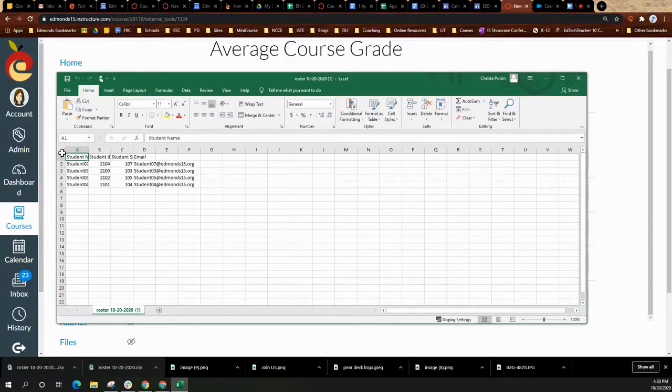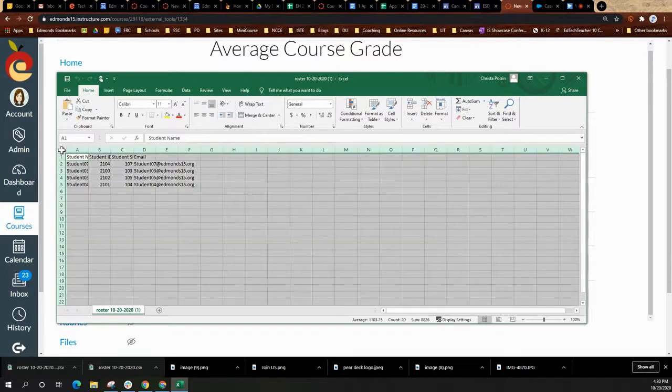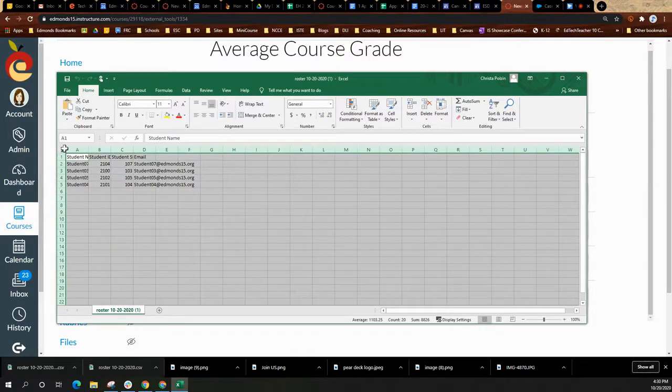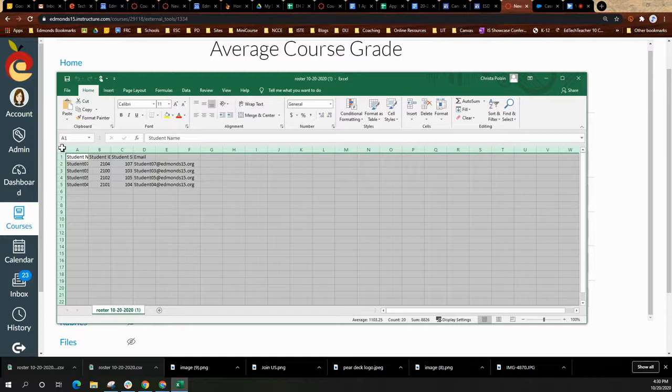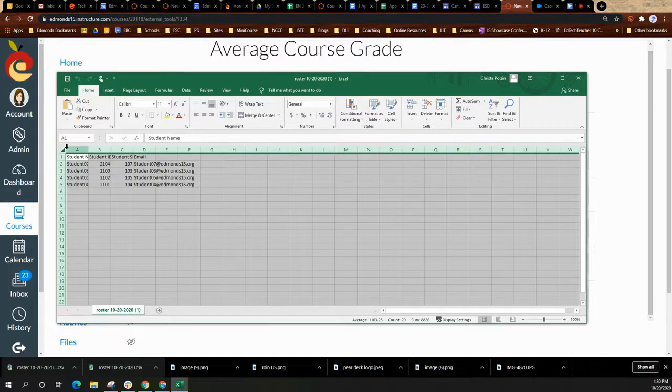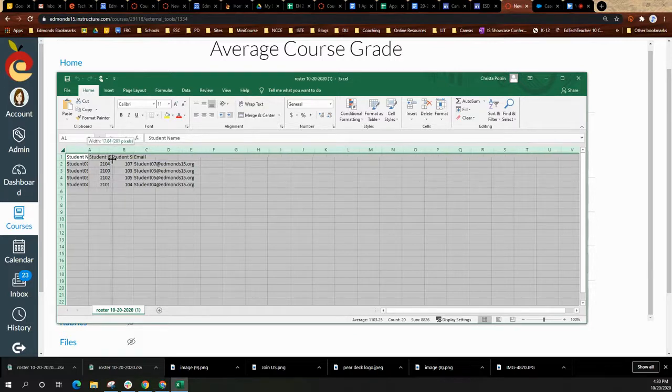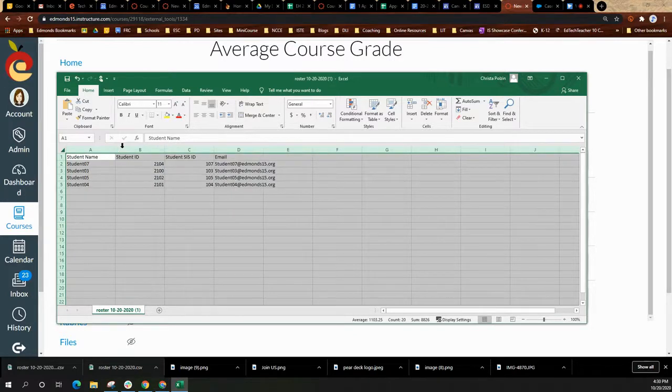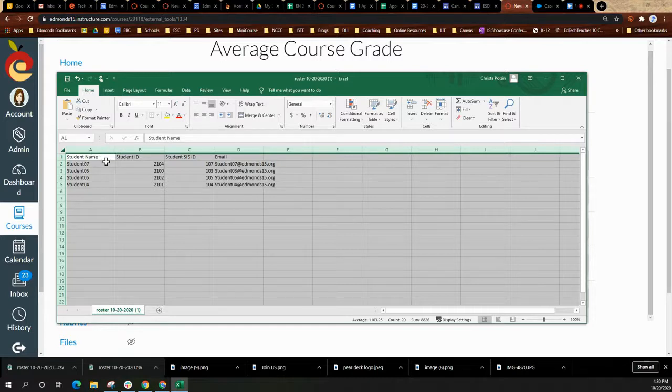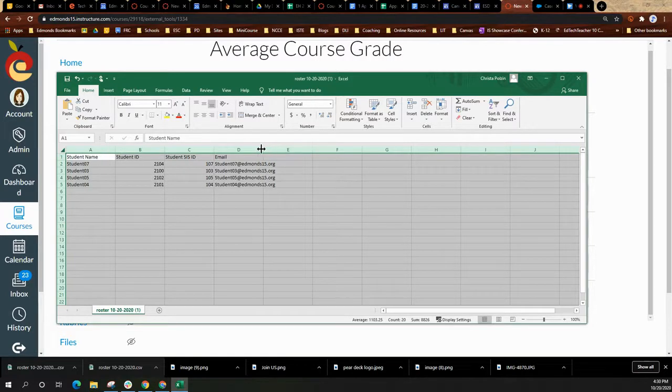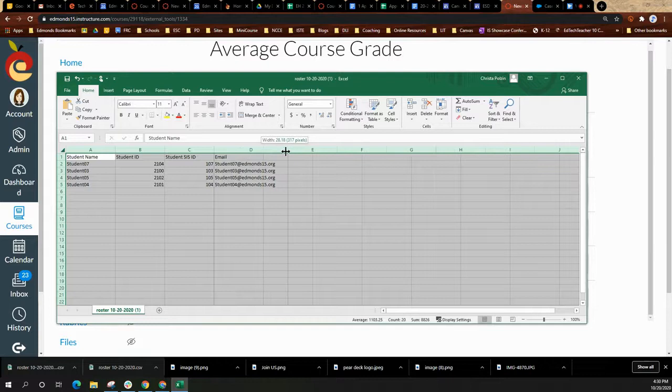You can then format it if you would like by clicking in this top left corner next to column A. And then you can drag one of the lines between the columns to actually make the columns a little bit bigger.